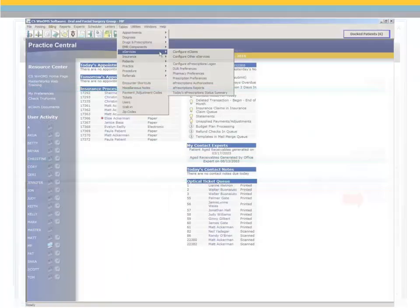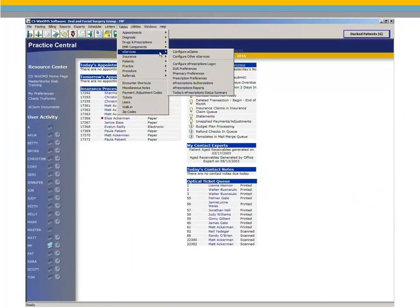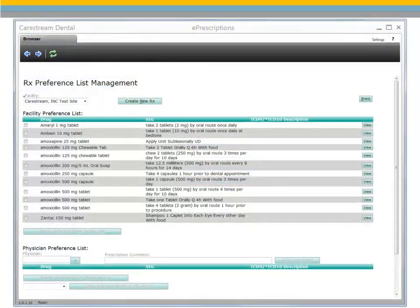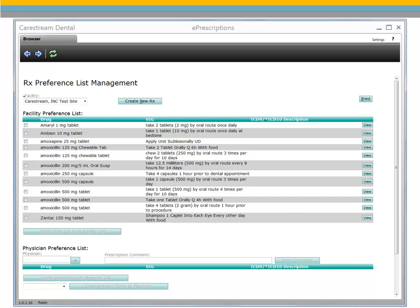Now, set your prescription preferences under Tables, eServices, Prescription Preferences. Use the Prescription Preferences list management window to add frequently prescribed drugs and physician comments for your facility. Click Create New Prescription to add a new prescription drug to your list.